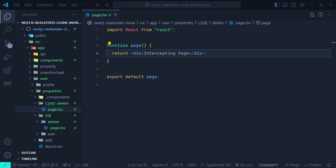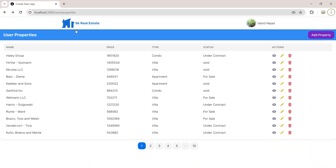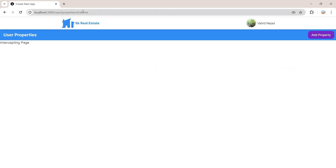Back in the browser, going to user properties — if I click delete, instead of getting the original delete page we are headed to the intercepting route, but the route URL remains the same.